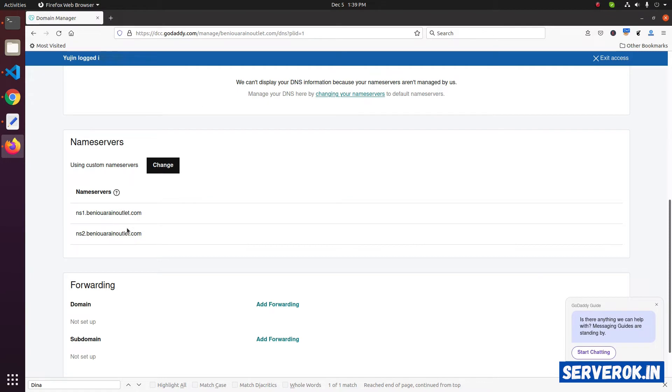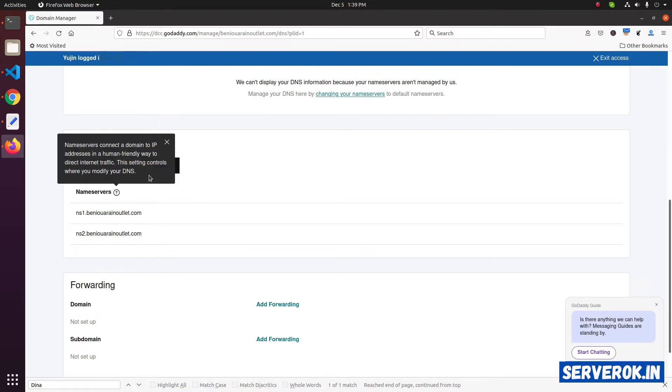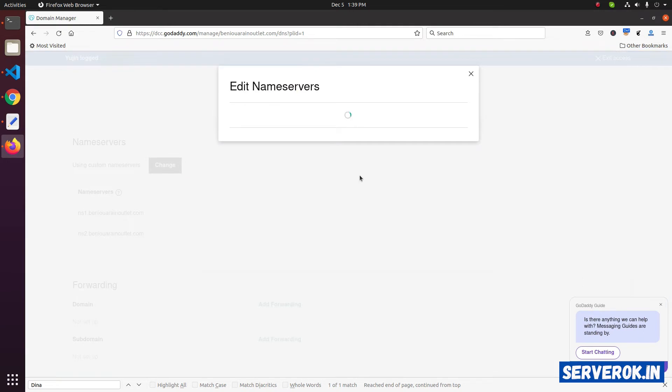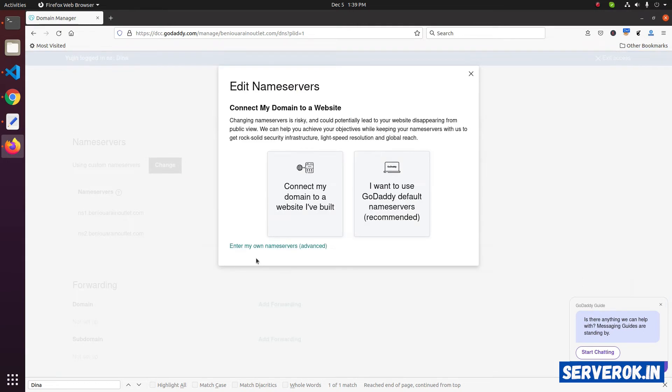Here you can see the current nameservers. To change the nameserver, click on the change button. Click on the link enter my own nameservers advanced.